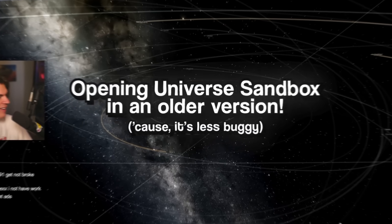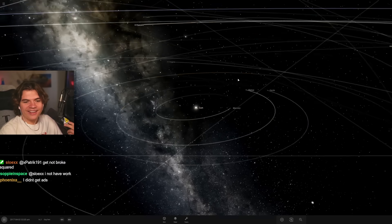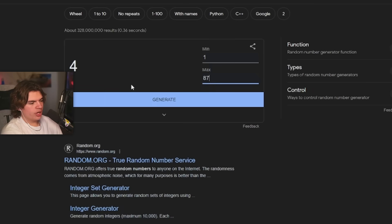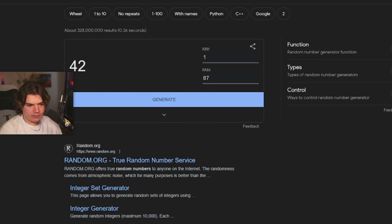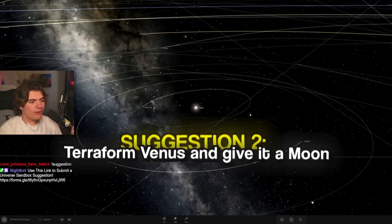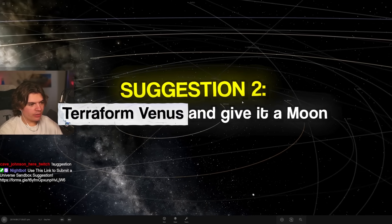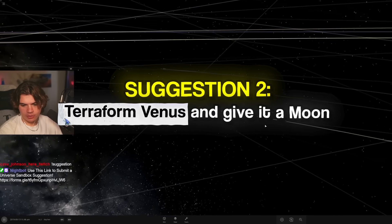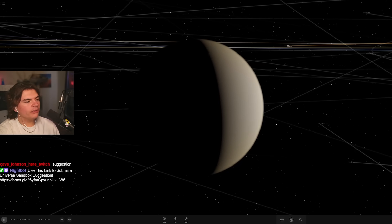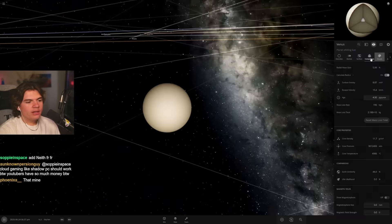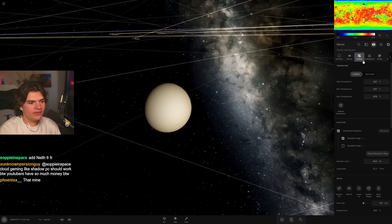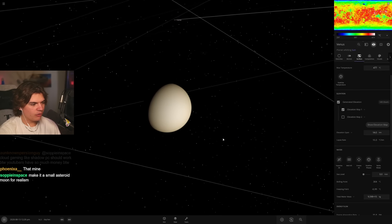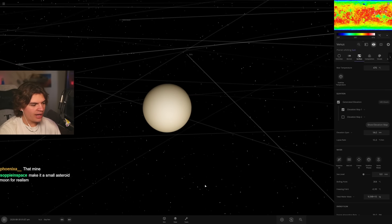All right, here we are. Okay, here let me get the random number generator. Okay, we now have 87 suggestions. All right, one to 87. Let's do it. 87 go. 42. Let's see what 42 is. Terraform Venus and give it a moon, so it's going to be like Earth. We could do that. Here we are at Venus. Hopefully the game works now.